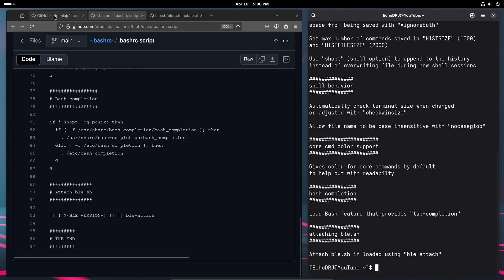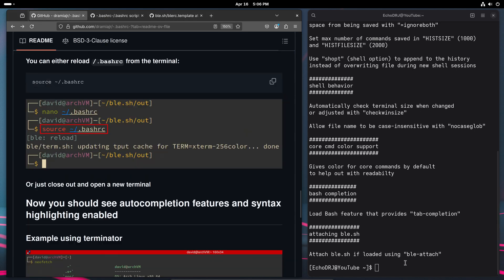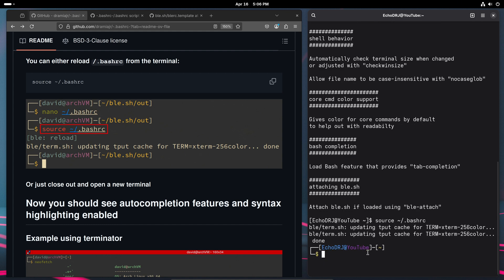And from there, we are pretty much just done. Again, we're just going to need to source, or equally, you can just exit out the terminal.